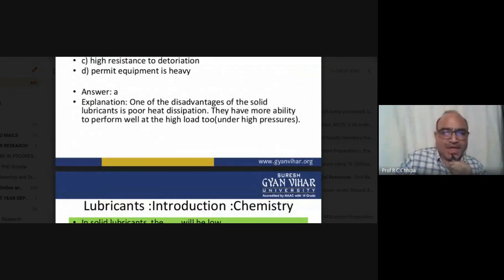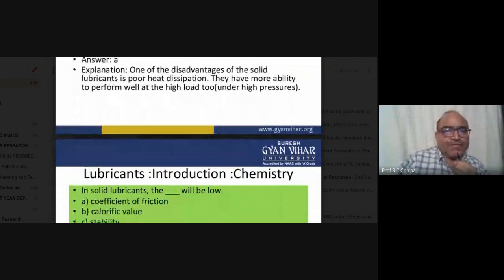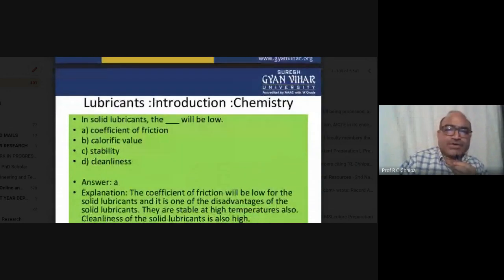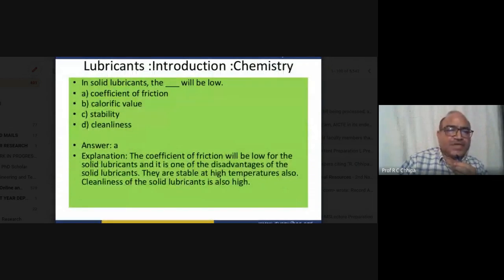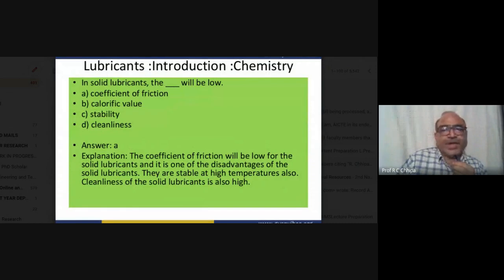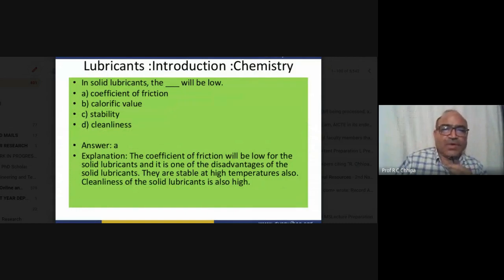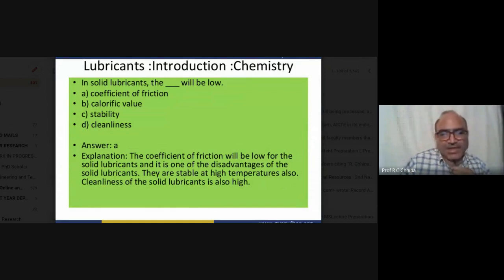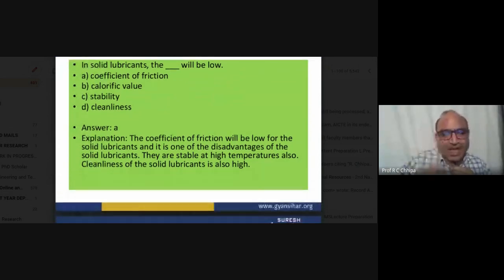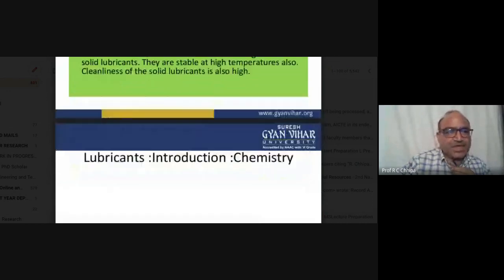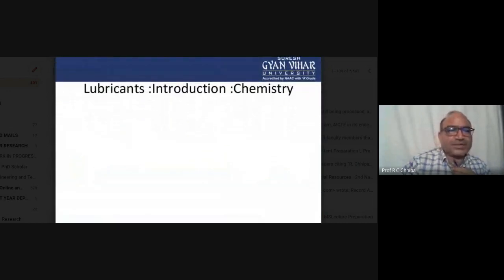Another question: in solid lubricants, the coefficient of friction will be low. This is both a characteristic and one of the noted properties. Solid lubricants are also stable at high temperatures and have cleanliness as an advantage.